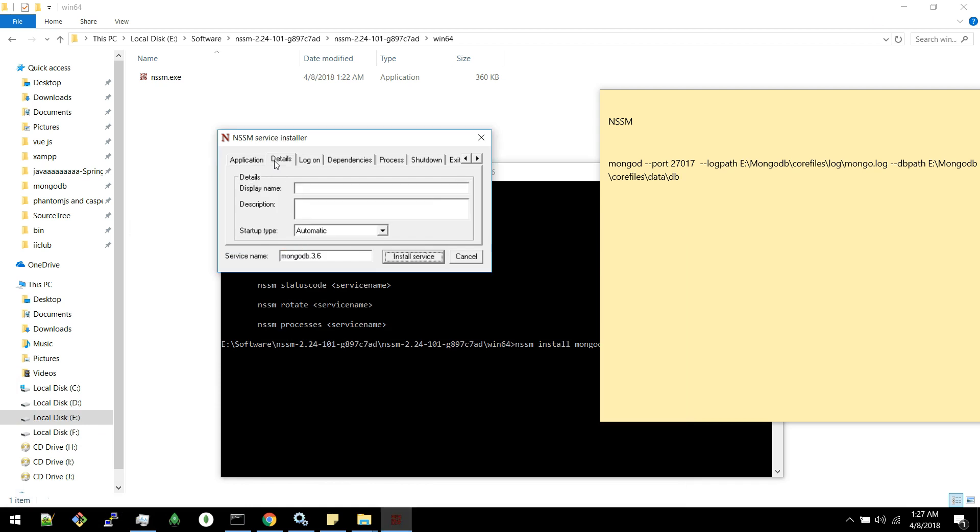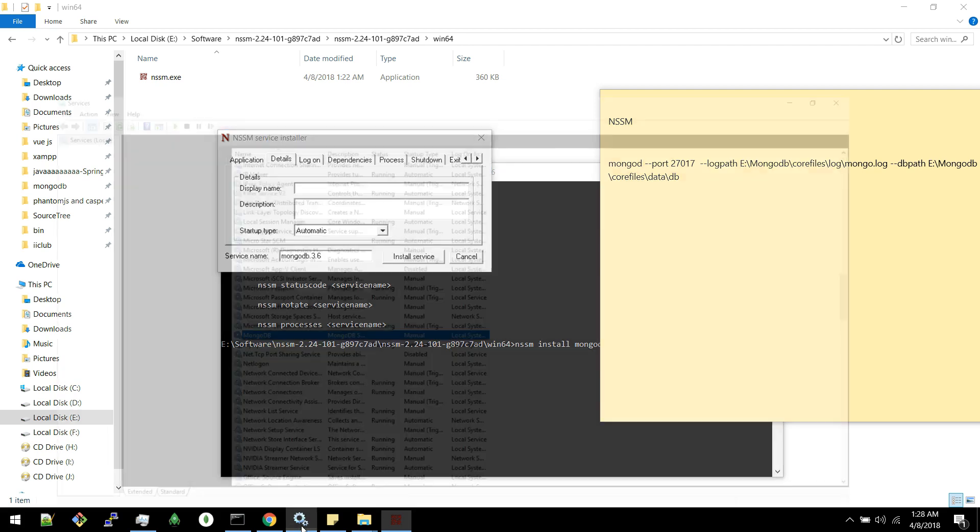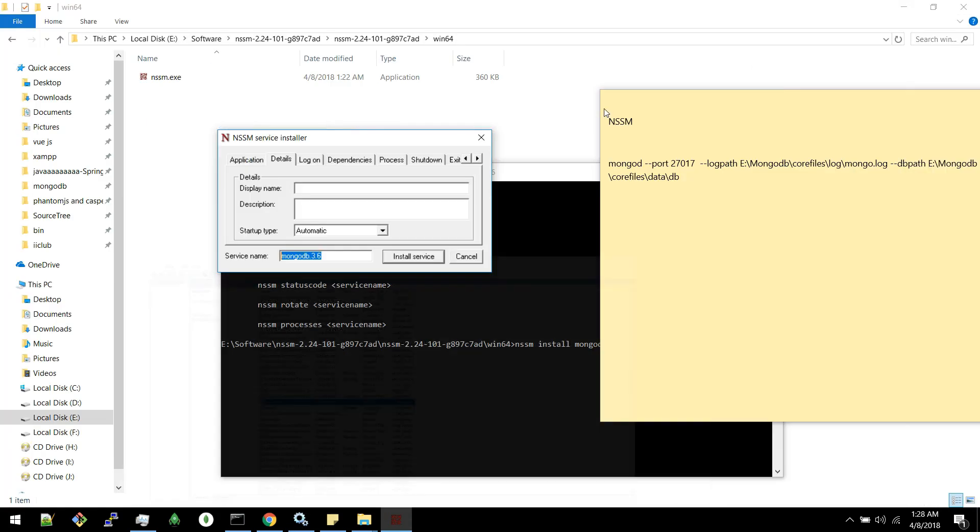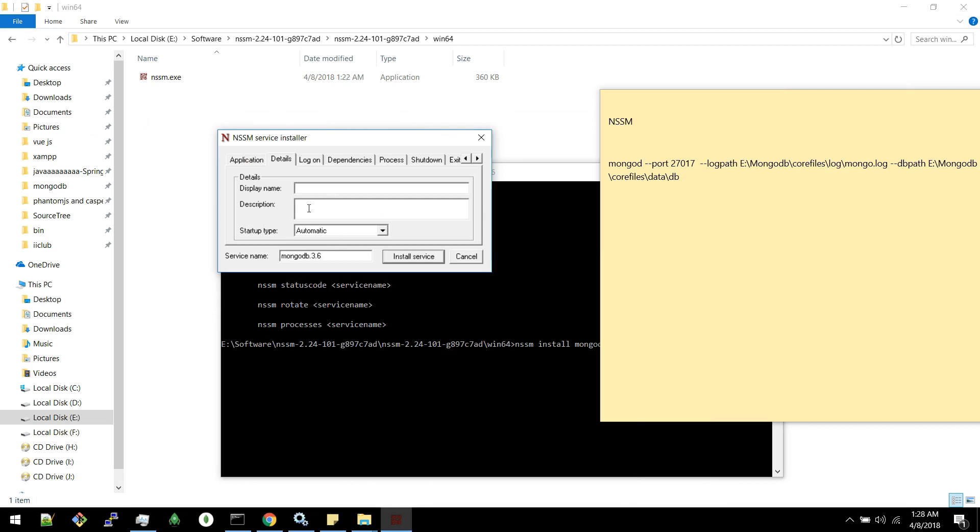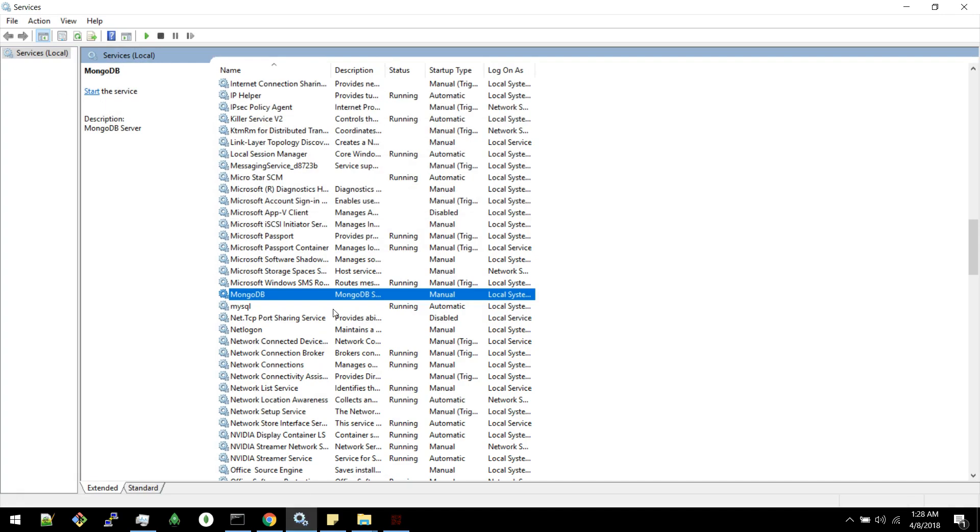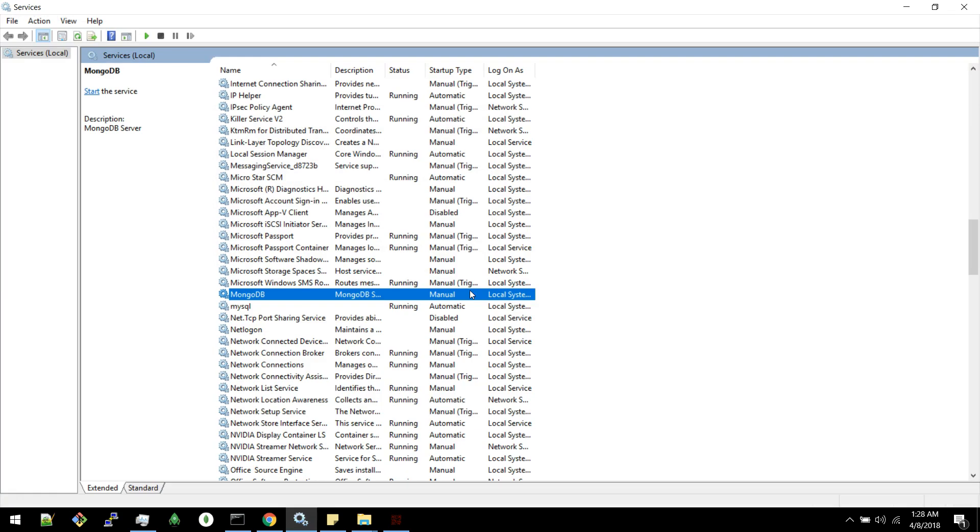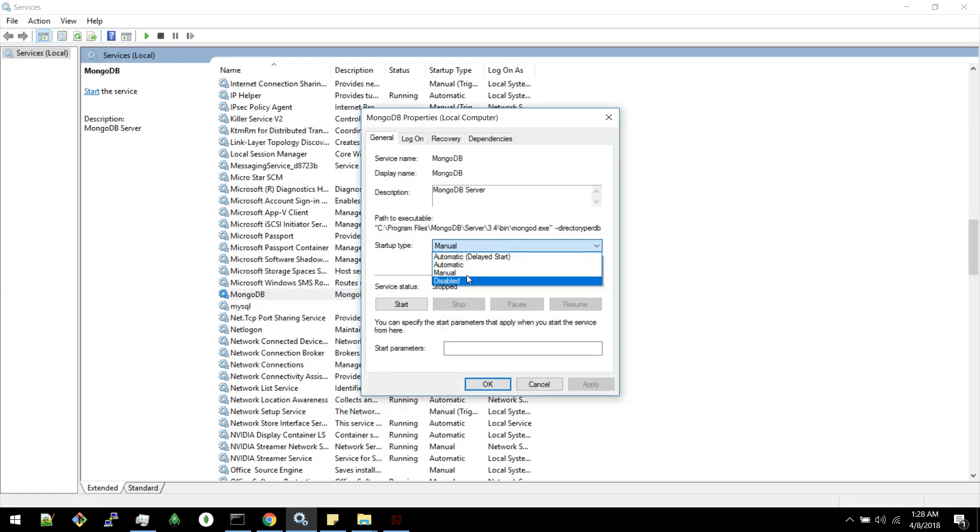You can go to details. And by default the name you enter here will be displayed here. If you want you can override it here. And whatever you are giving in description will be coming in this description tab. I will type here MongoDB 3.6. And we can select the startup type. This is the same thing that's available here. If you go to properties you can see the startup type.